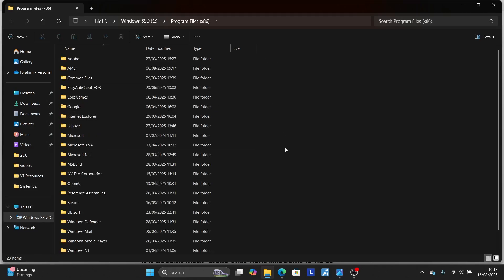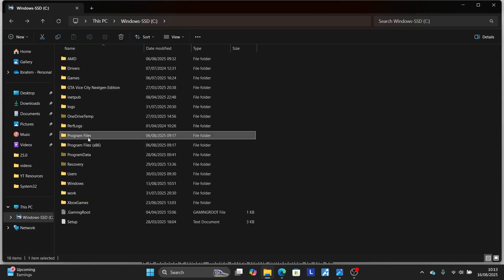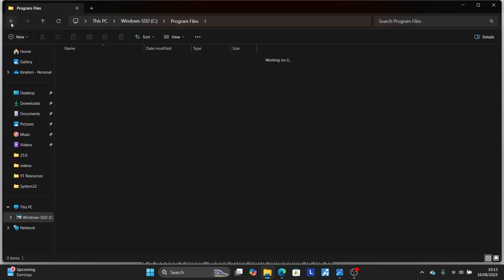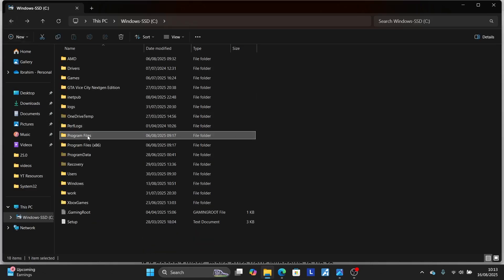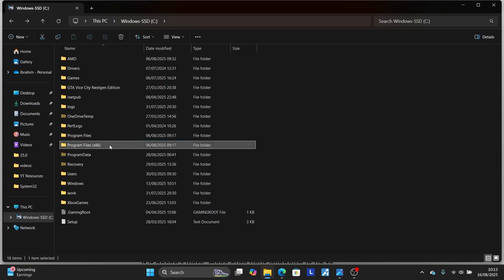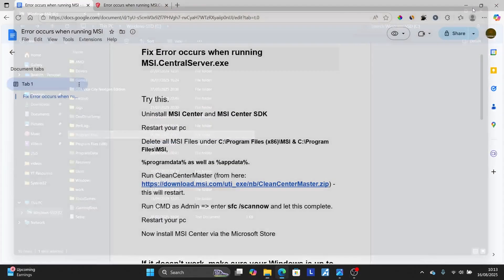Look for the MSI folder and make sure to delete it. Come back and then go to Program Files as well, look for the MSI folder, and make sure to delete it. So for both Program Files (x86) and Program Files, look for any MSI folder and make sure to remove them.